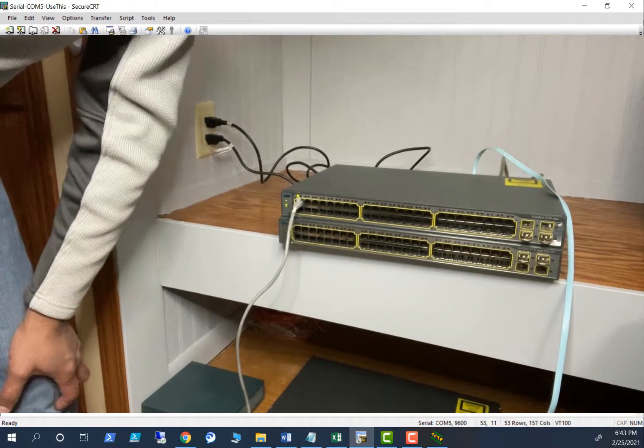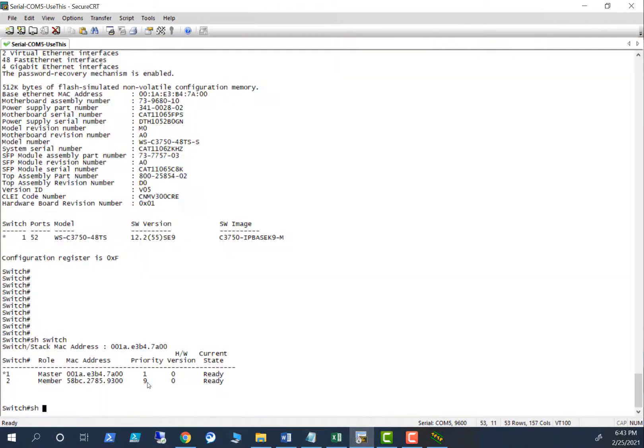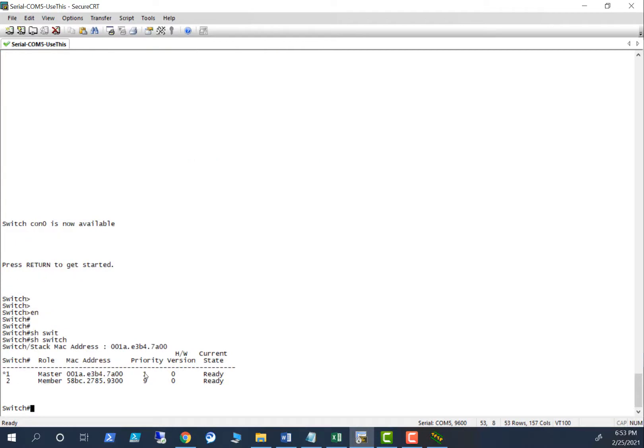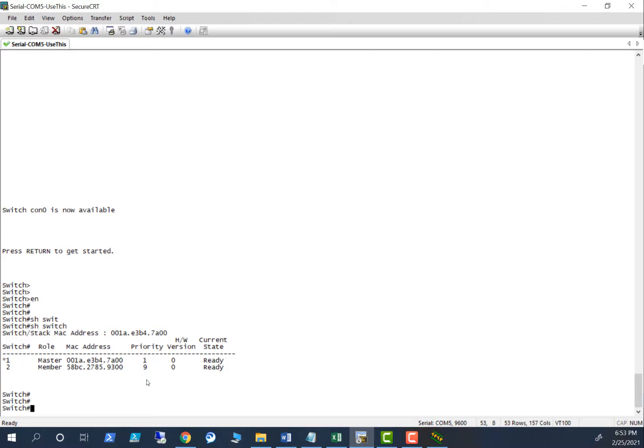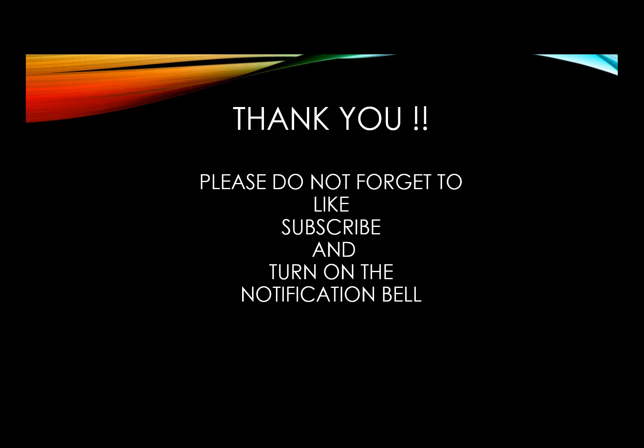Let's go and look at the output there. I started both switches. Let's see what's happening here. That's a good sign. It's responding. Show switch. Beautiful. Look at this. Master and member.